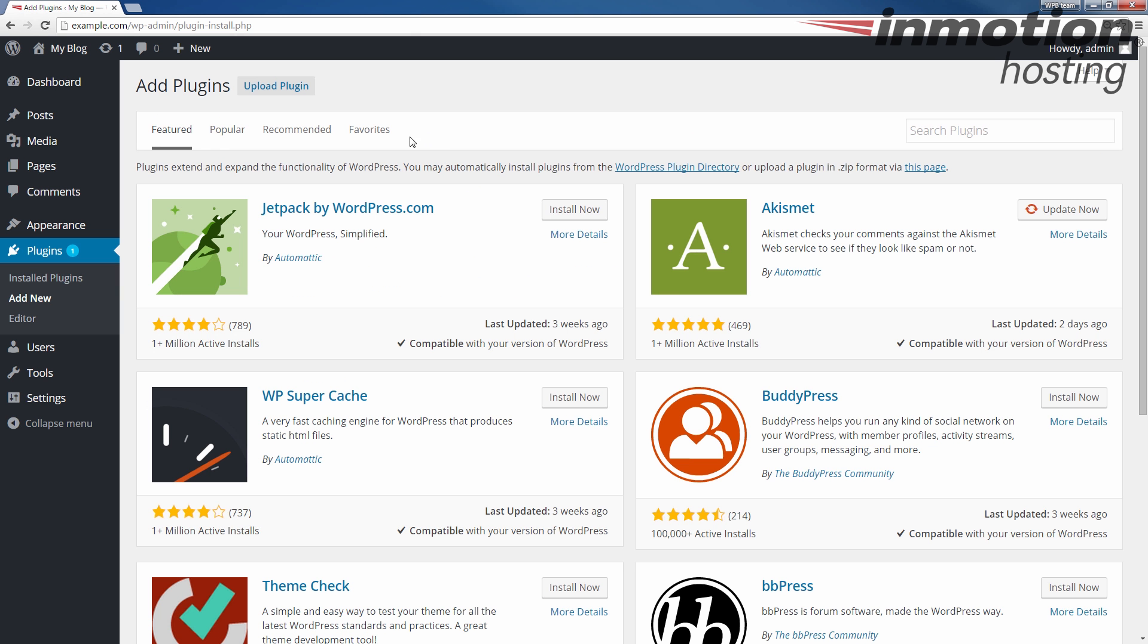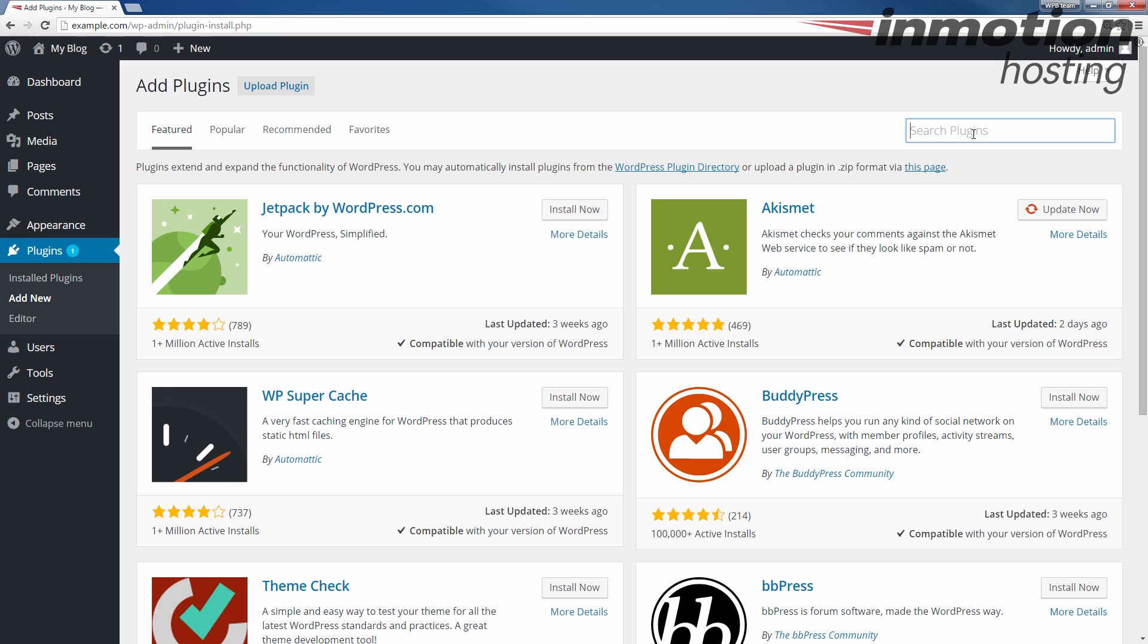When you do that, it's going to bring you to the featured page which just shows featured plugins. Let's go ahead and search in the box here. We're going to type Easy WP SMTP and then hit enter.